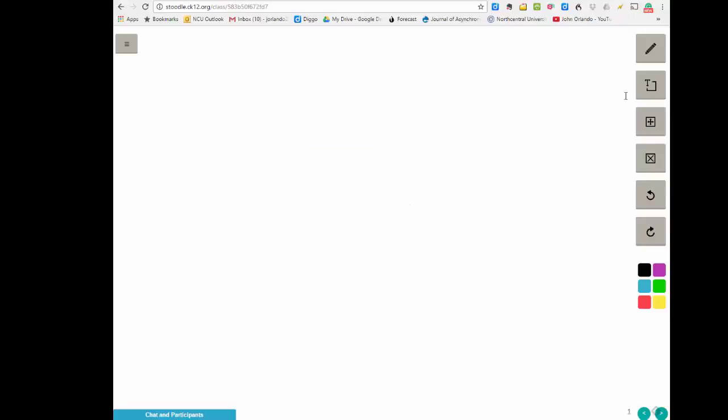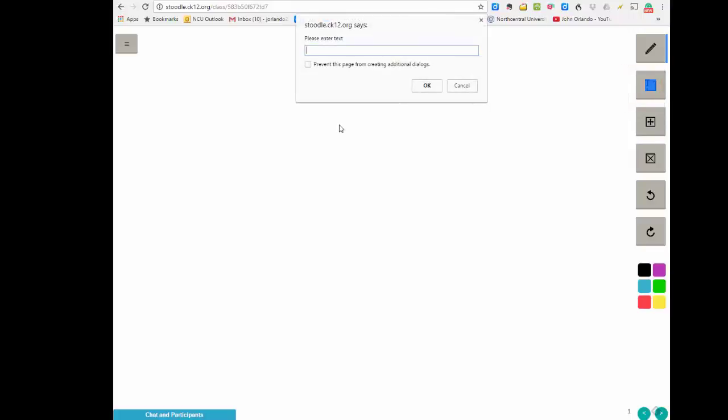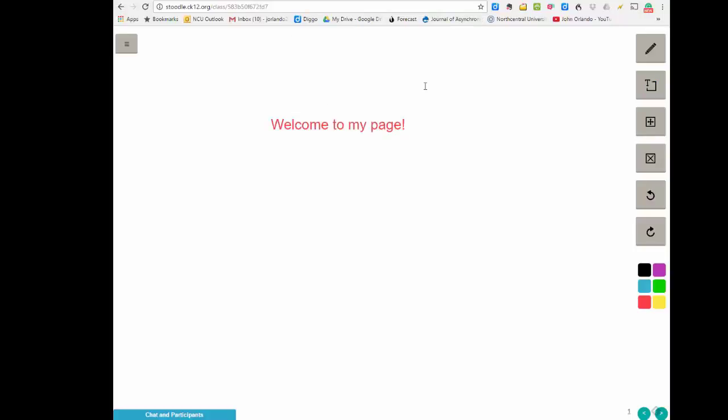I can also add text by coming up to this text box. Then I simply click somewhere on the page, and I'll say, welcome to my page. Okay, and there it is.